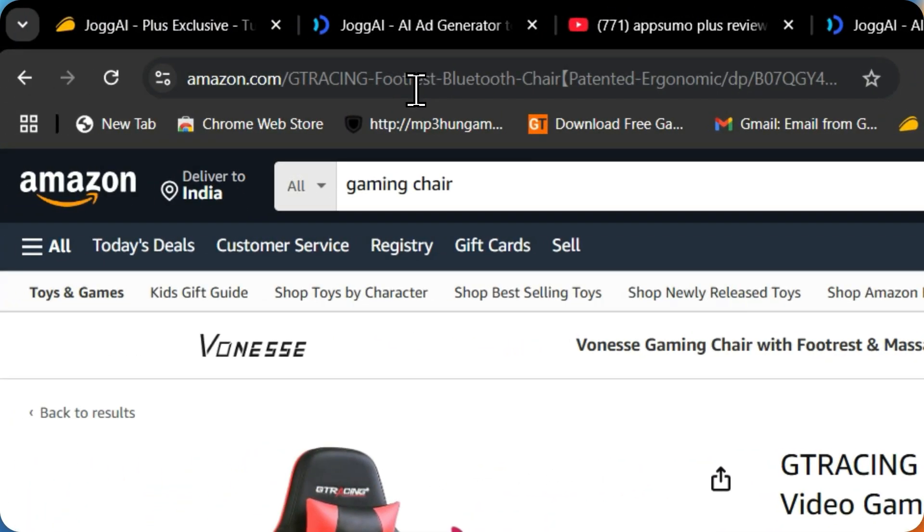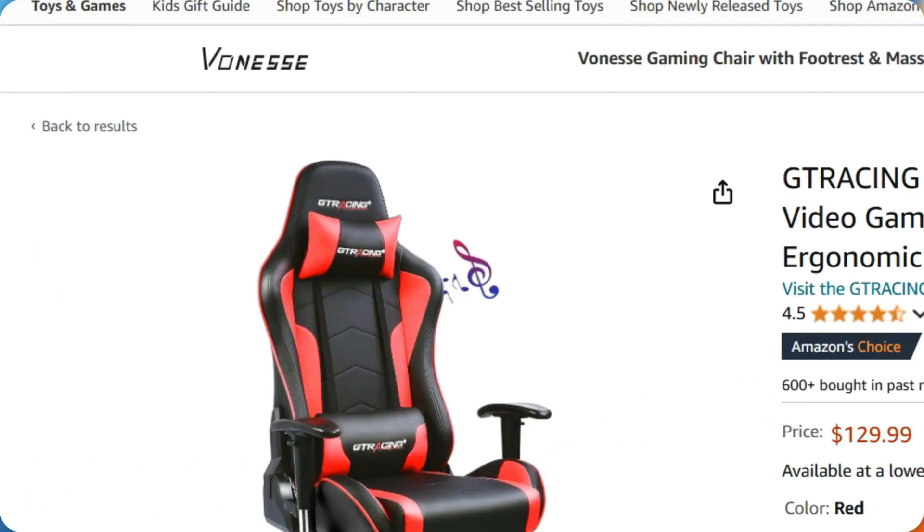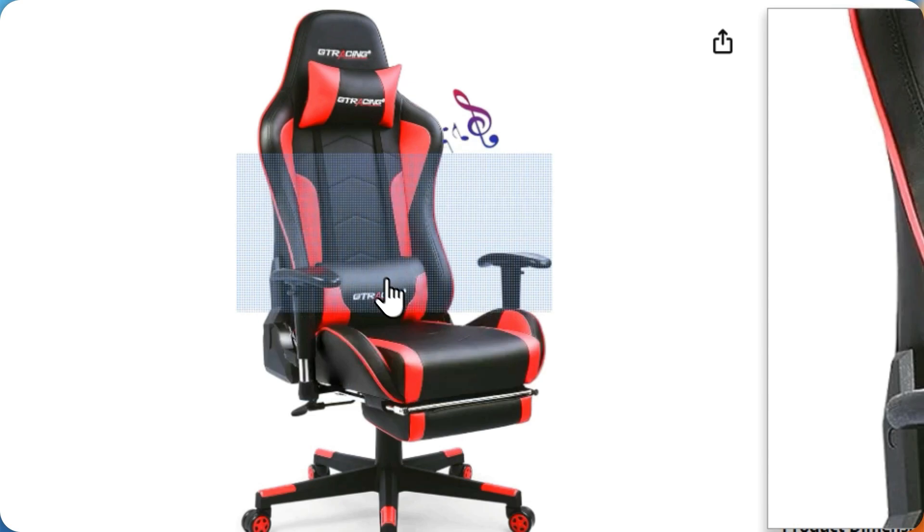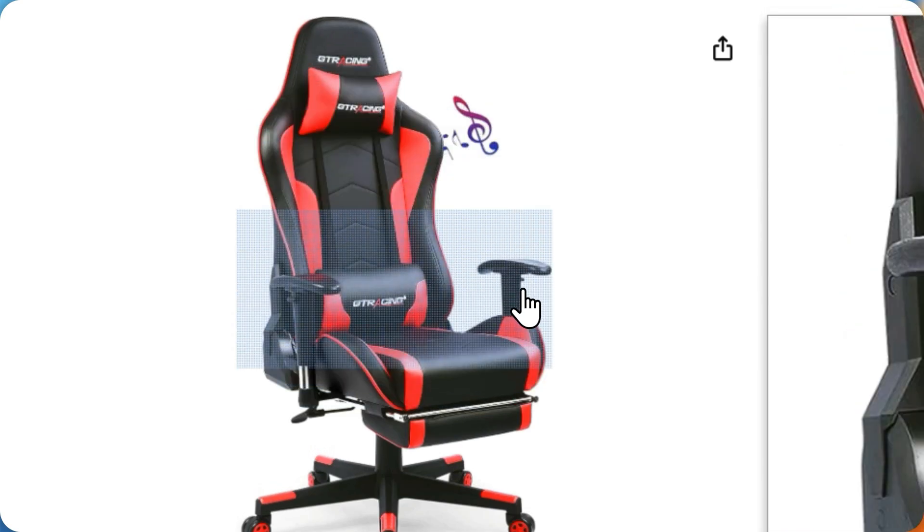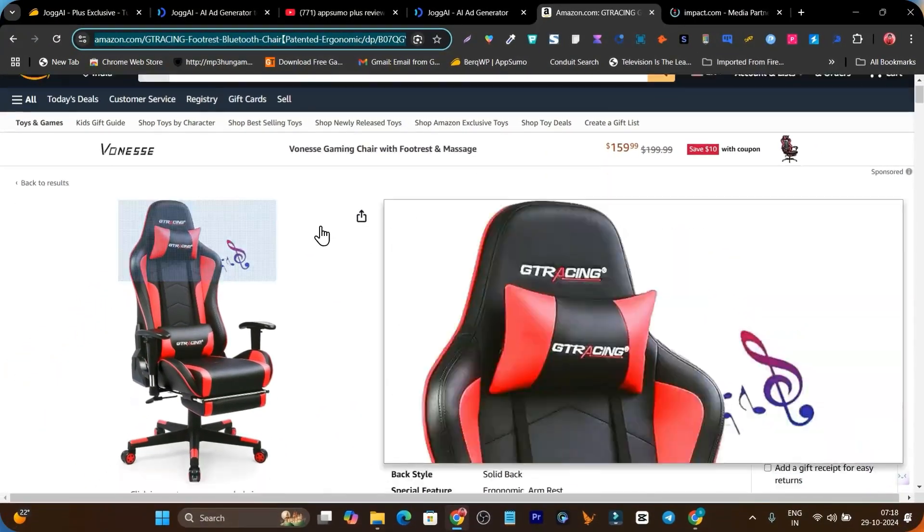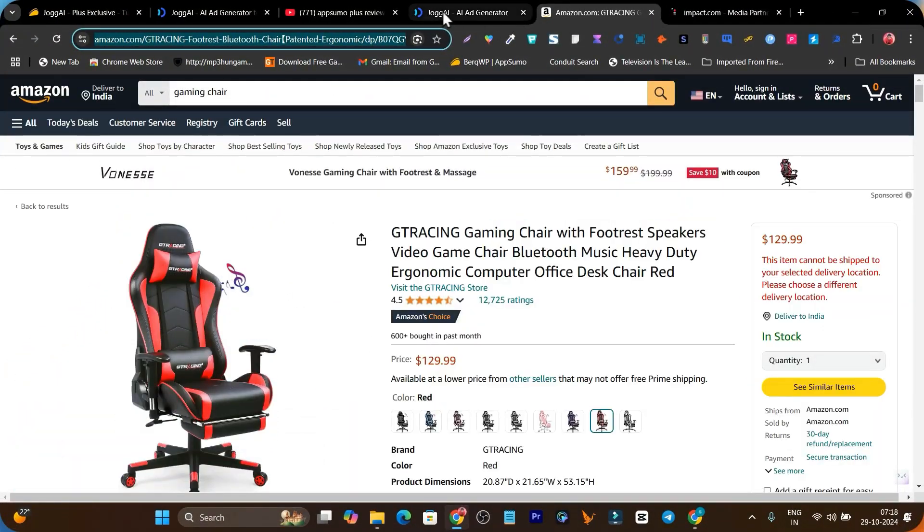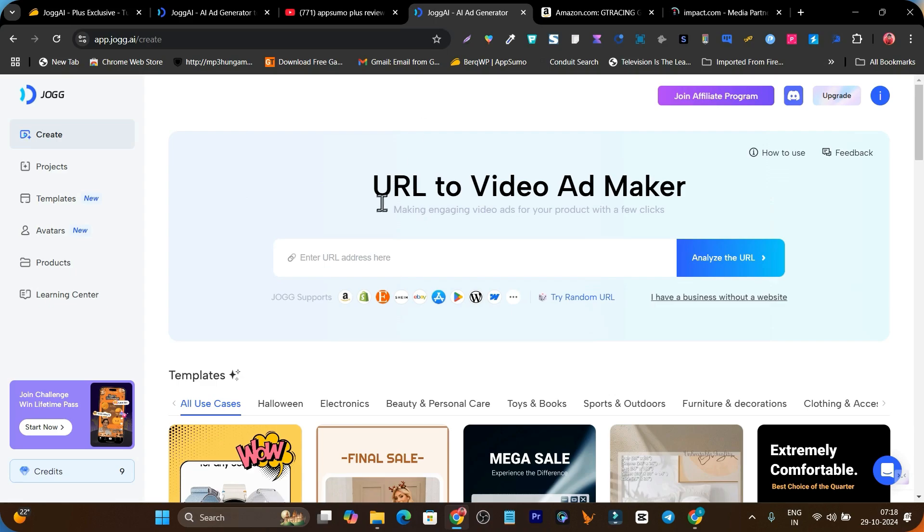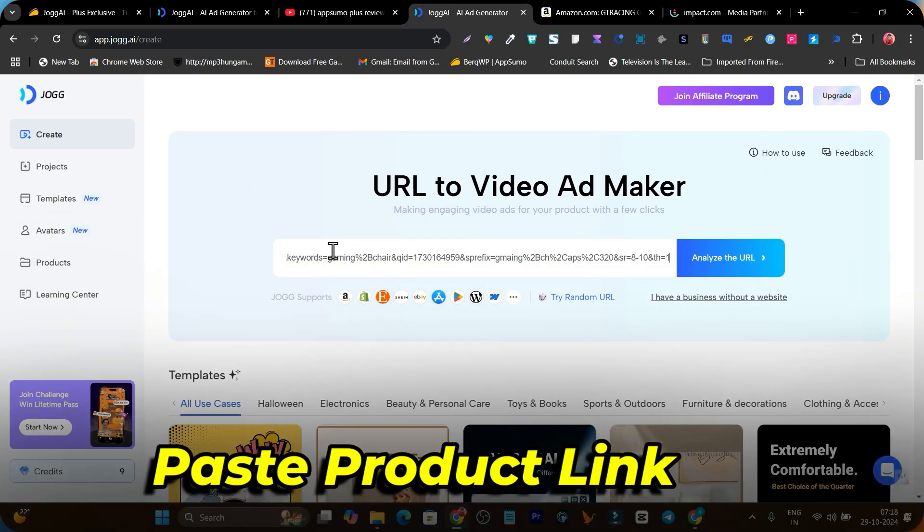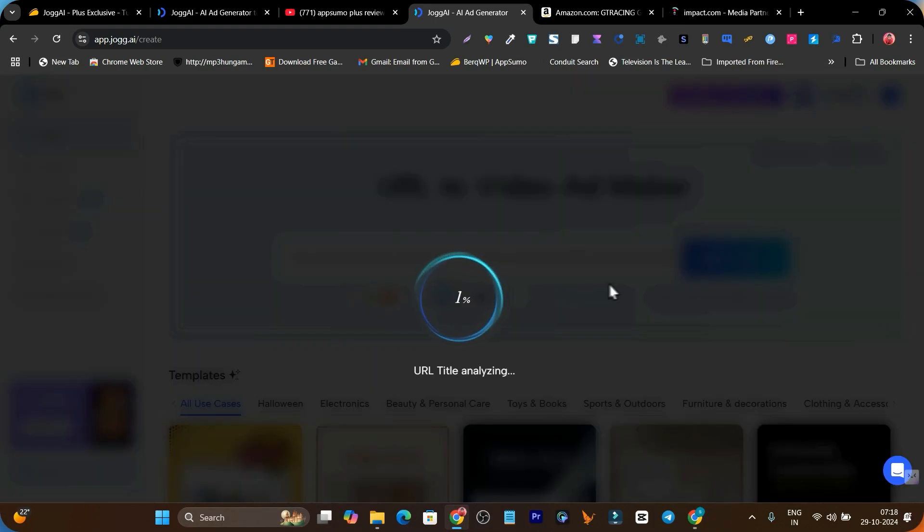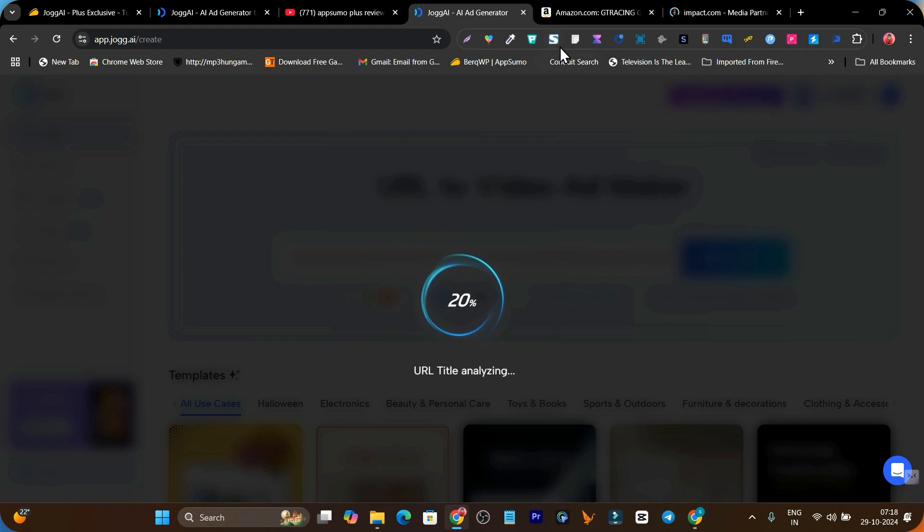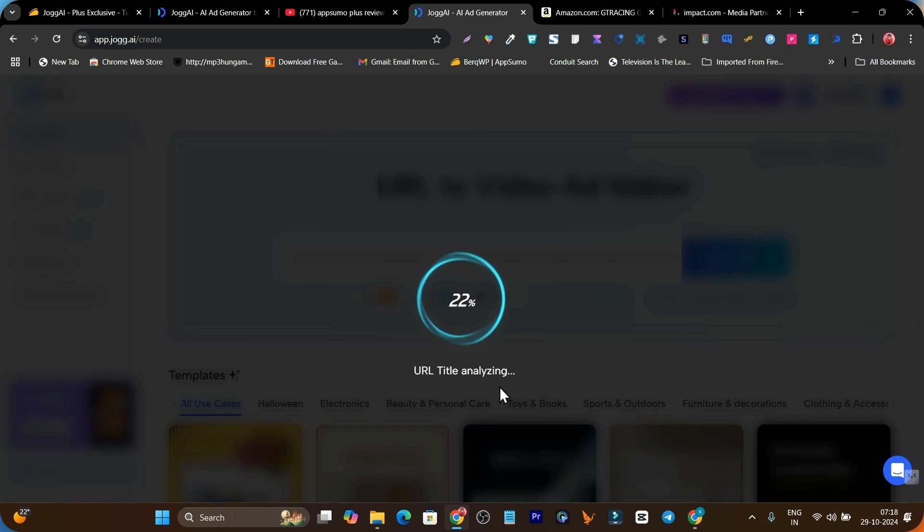You need simply the link. For example, I'm going to turn this gaming chair into an ad. I've just copied the link from this Amazon page. Now let me go to jog.ai, simply paste the URL for the product, click on analyze the URL. Now it's analyzing the URL and getting all the images from amazon.com, so it will take a few seconds.